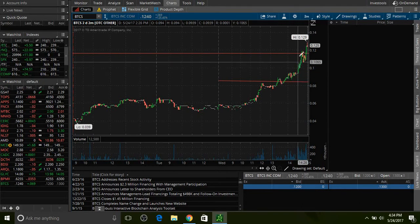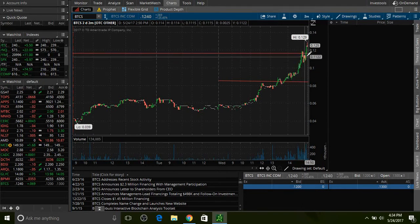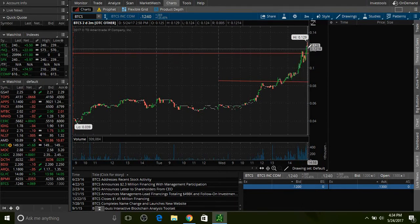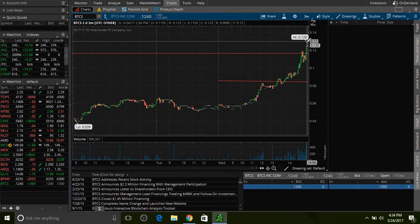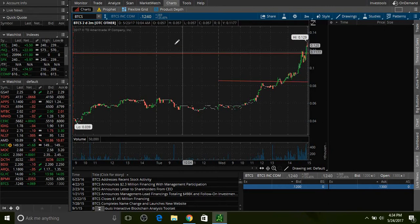In the last maybe hour of the day this thing kept going and going. This thing closed at 12.5 cents. You can see it almost touched 13 cents.